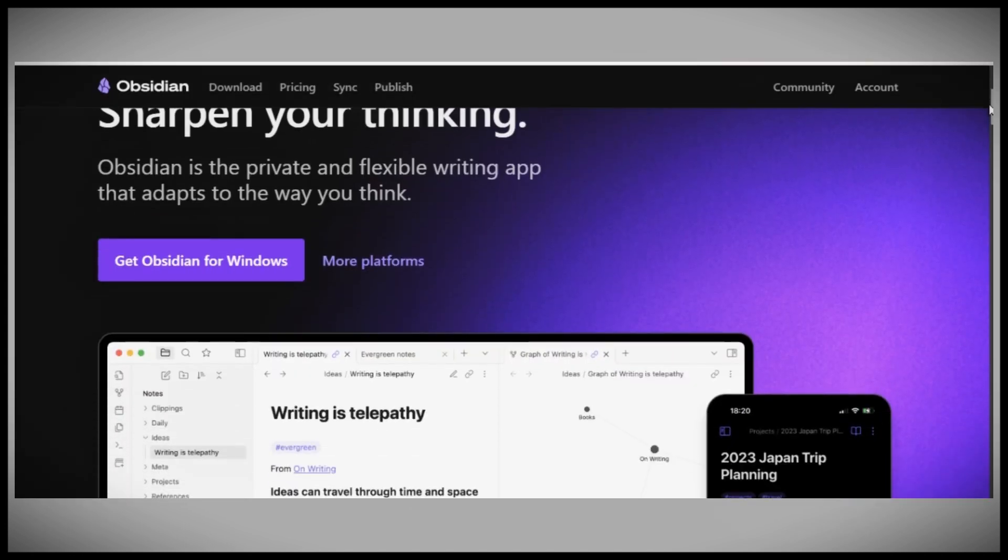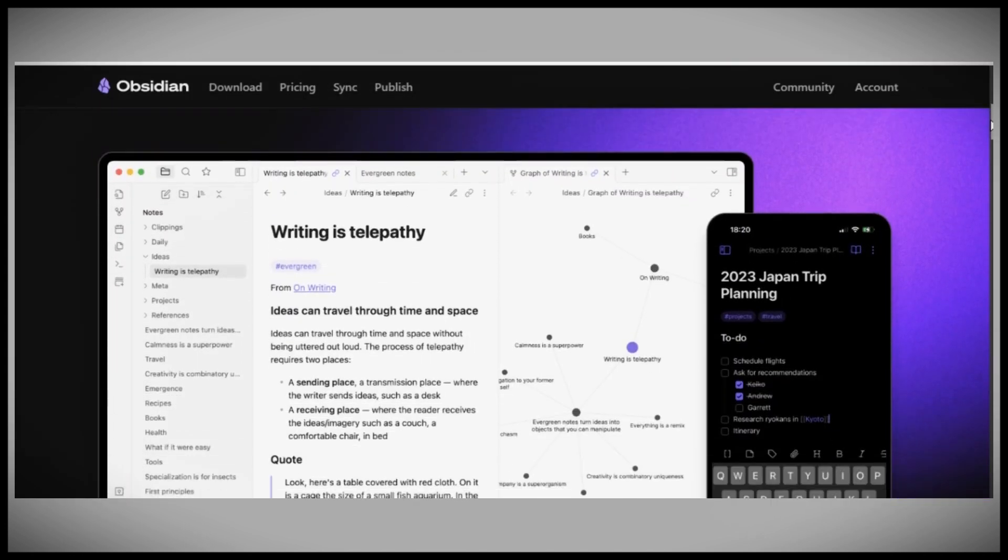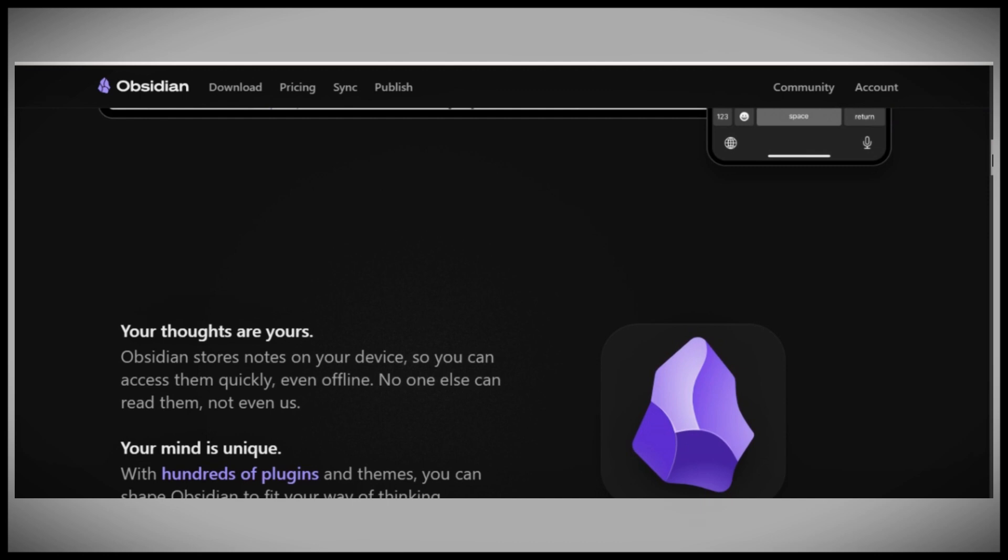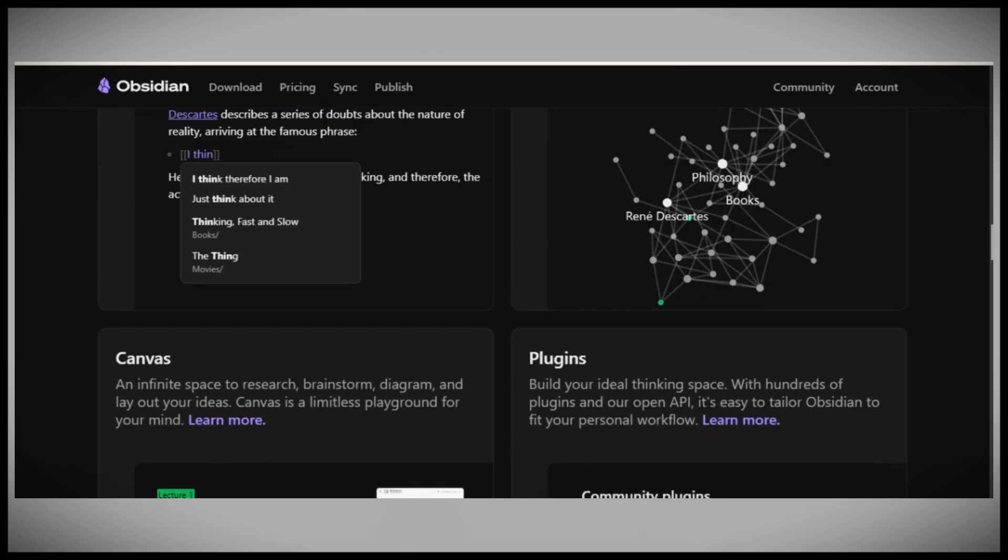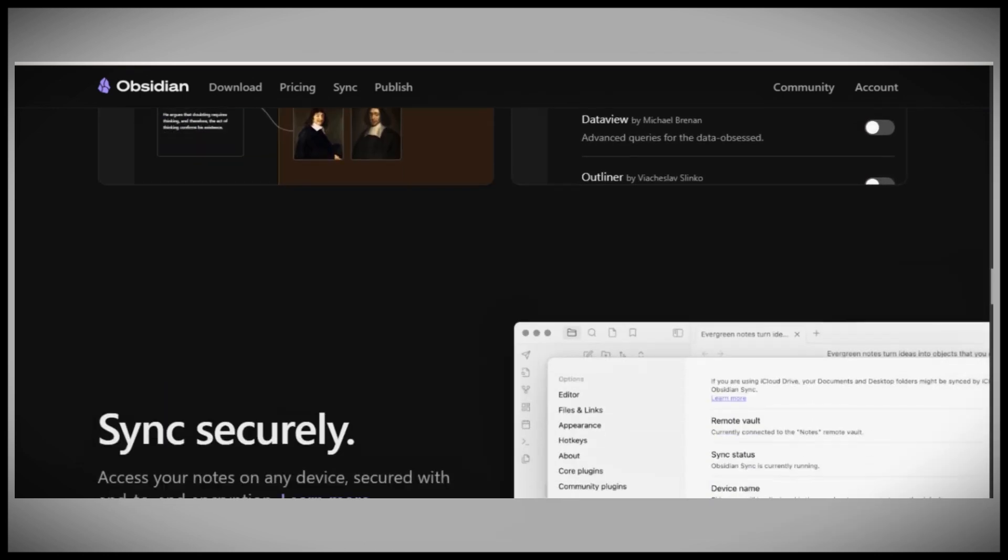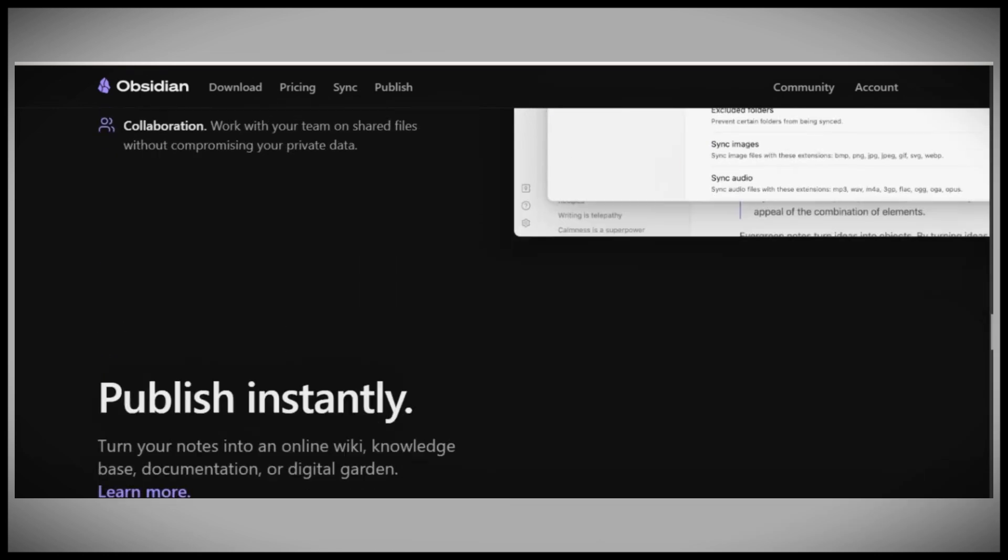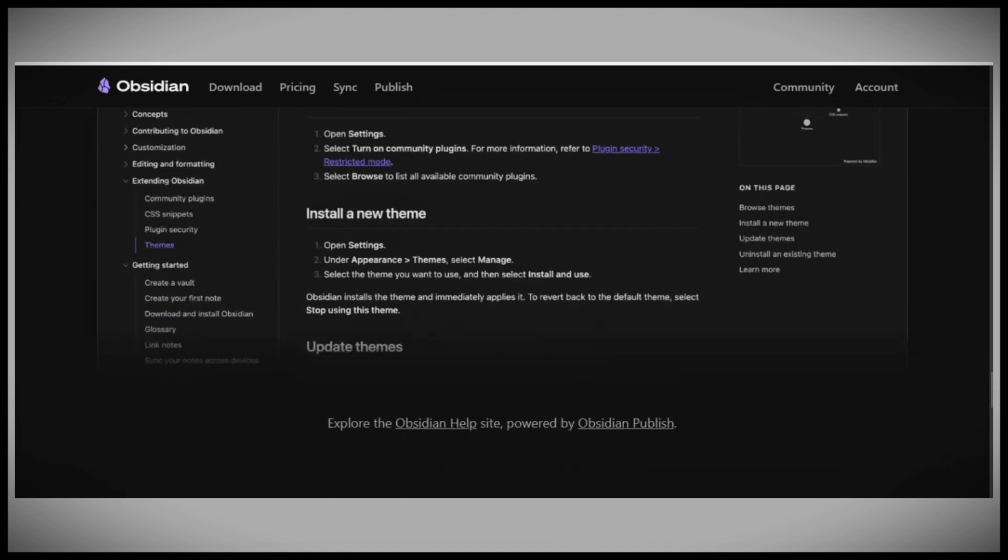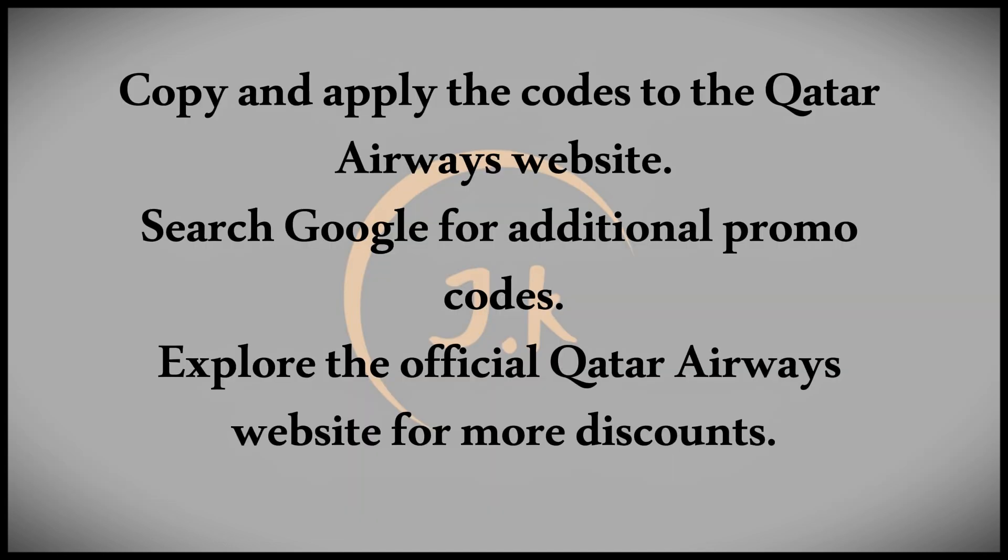Lastly, there's Groupon where you can find both coupons and deals. Deals are usually links that take you directly to the Qatar Airways site while coupons provide codes you can copy and use. After using a coupon, you can also give feedback on whether it worked.